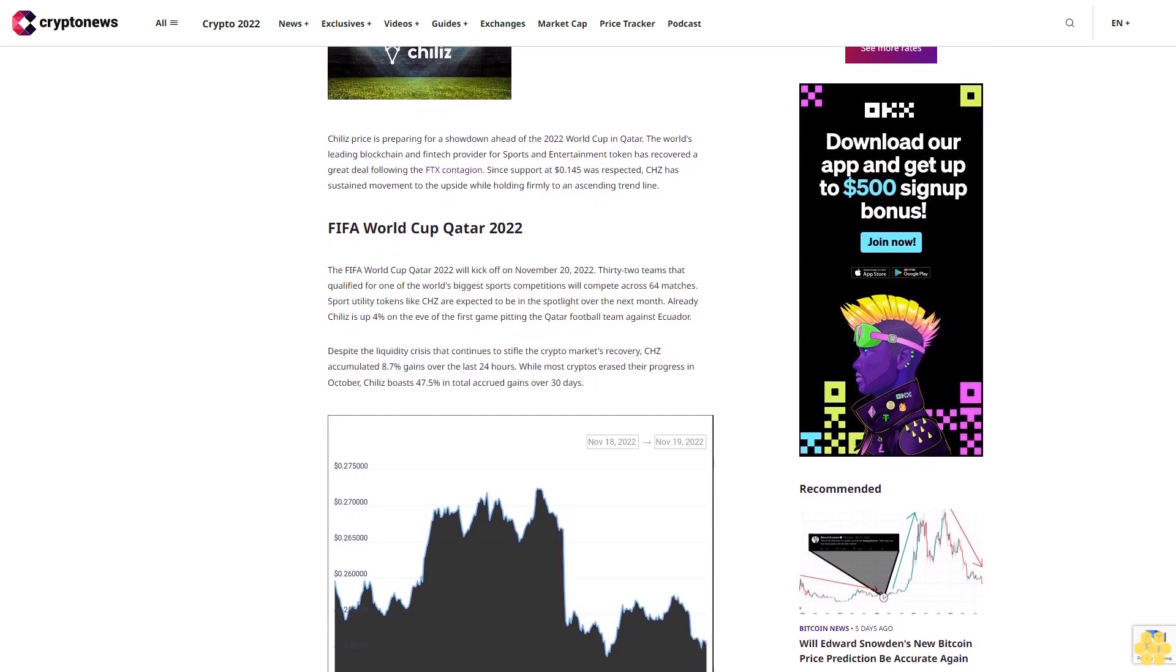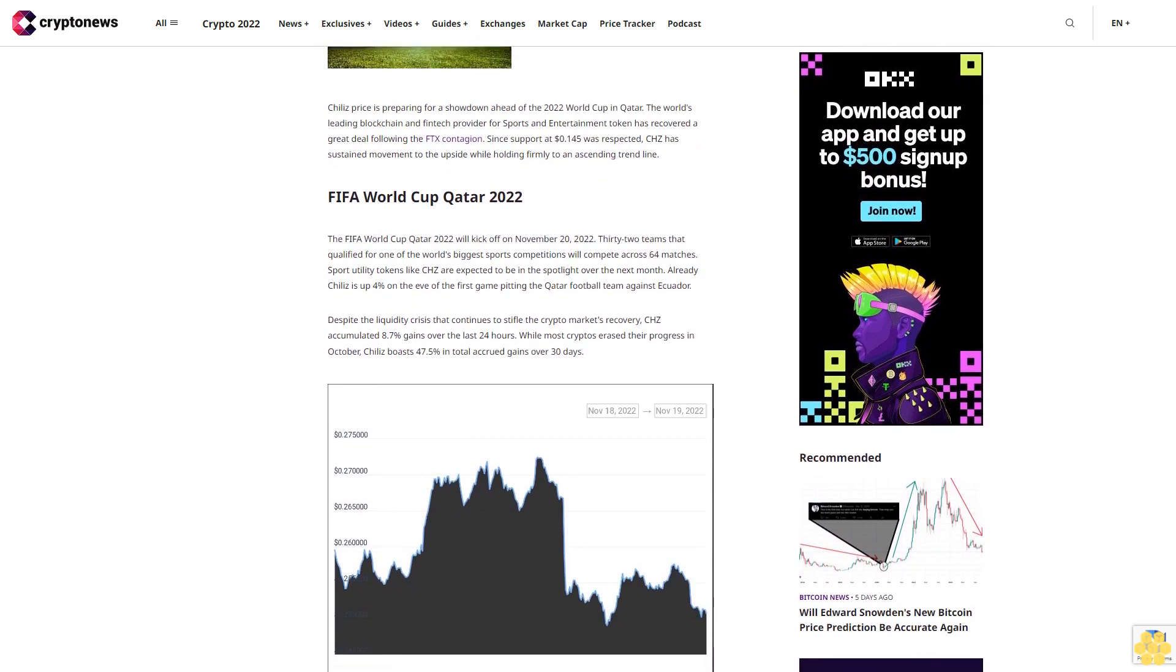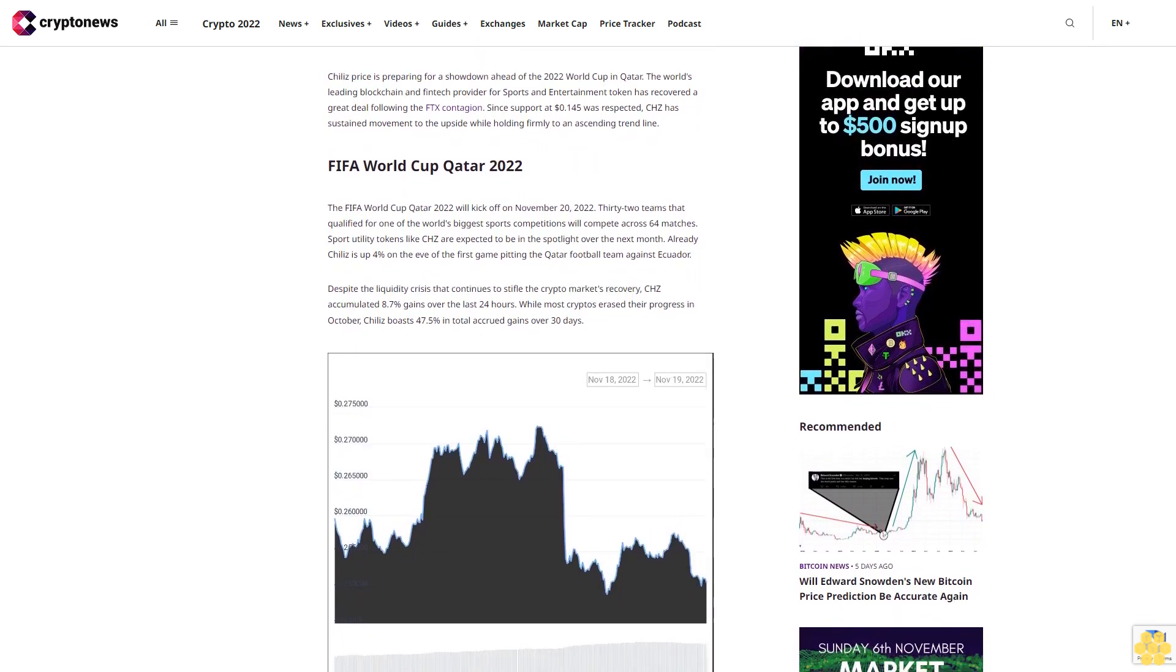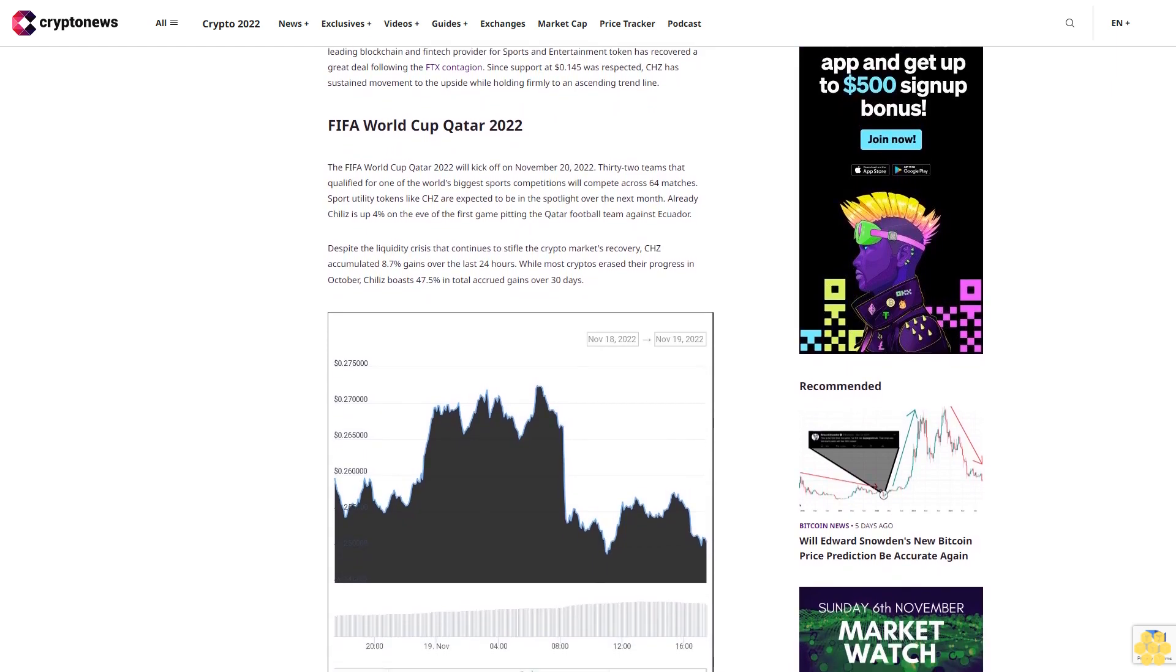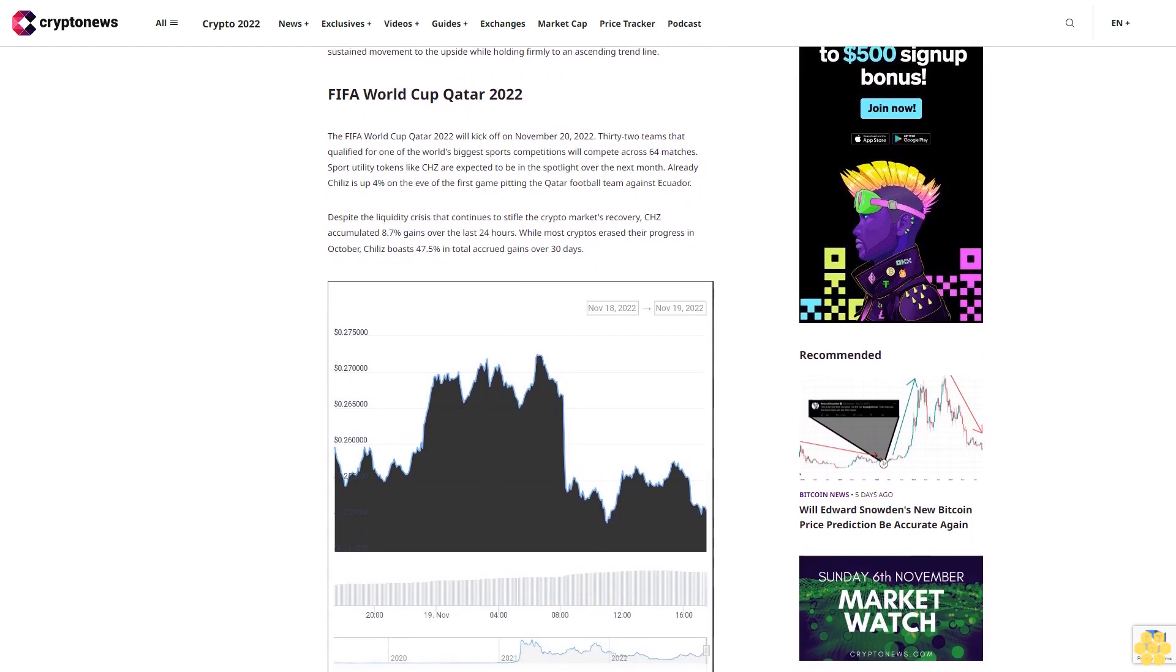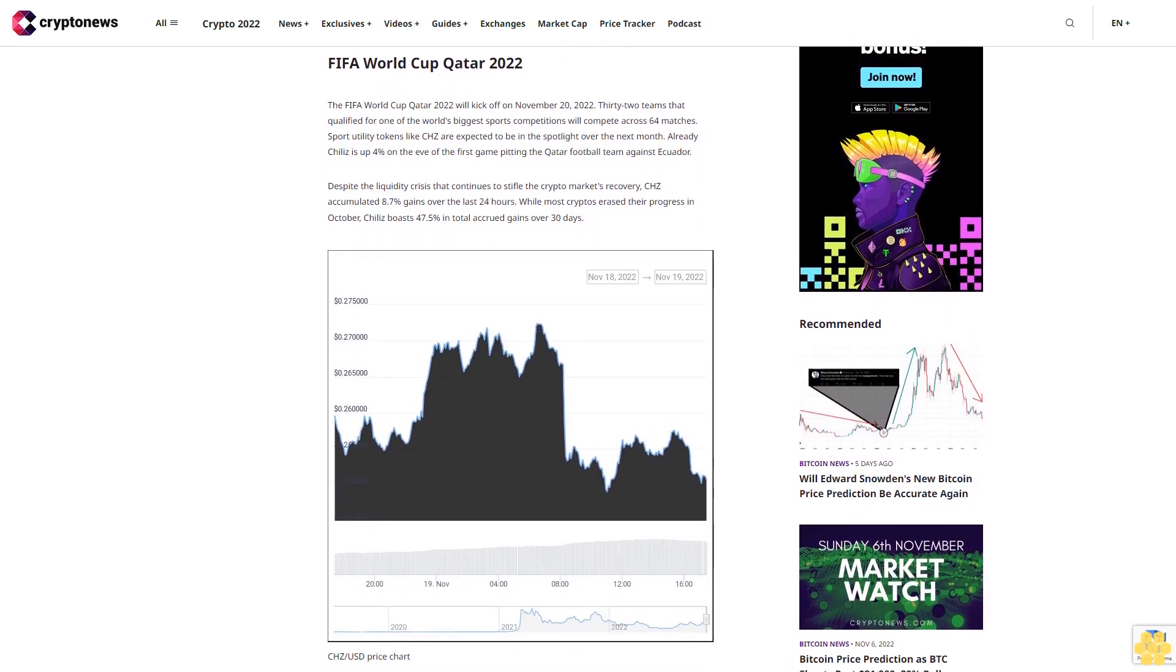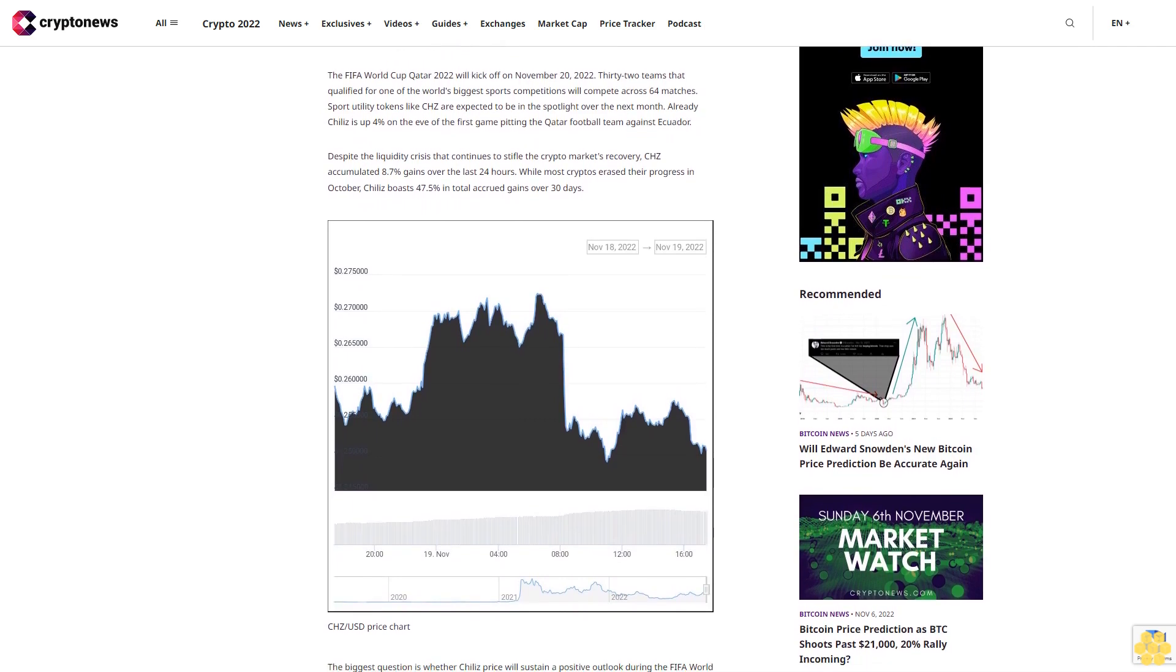While holding firmly to an ascending trend line, FIFA World Cup Qatar 2022 kicks off November 20th, 2022. 32 teams that qualified for one of the world's biggest sports competitions will compete across 64 matches. Sport utility tokens like CHC are expected to be in the spotlight over the next month.